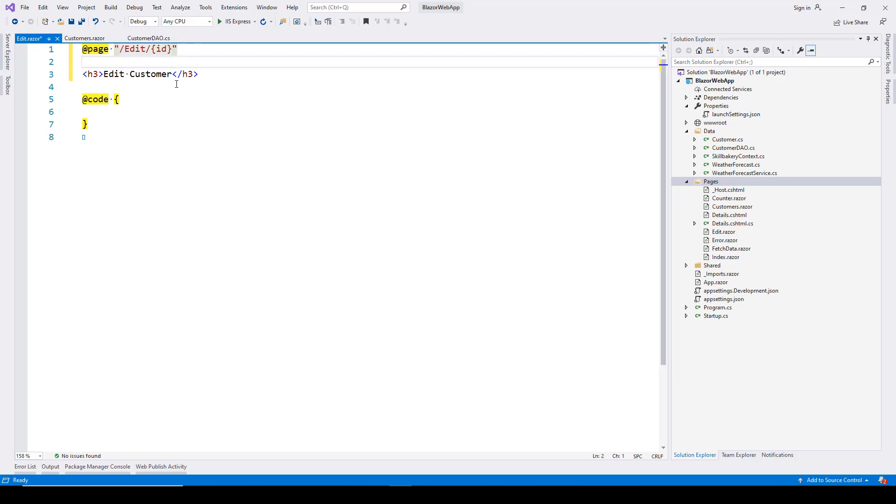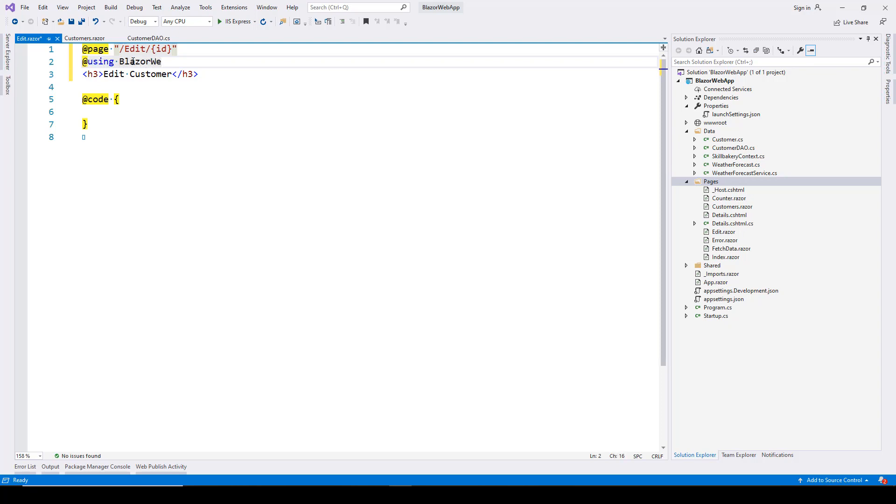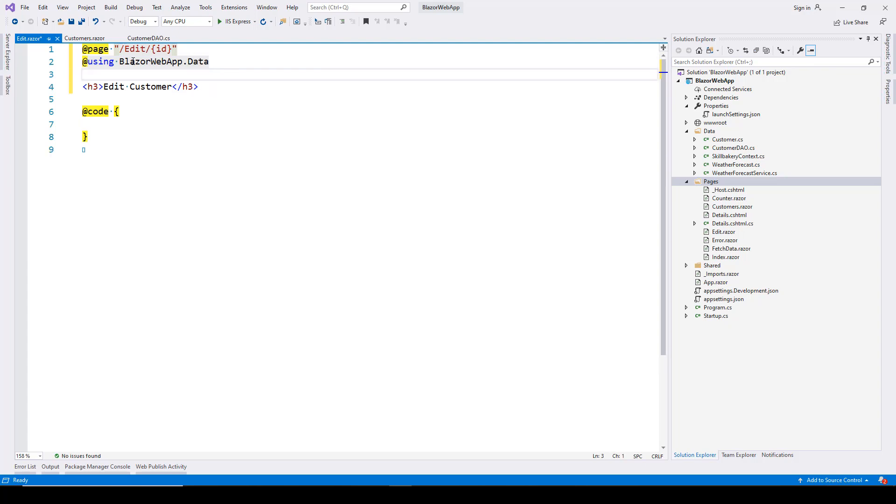We'll also need to use the DAL we have, so add the namespace using BlazorWebApp.Data. Once we have that, we'll inject the service we created.